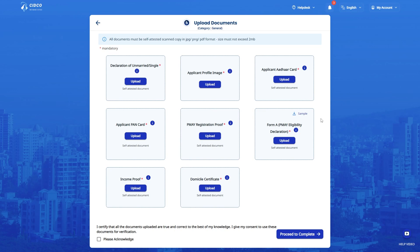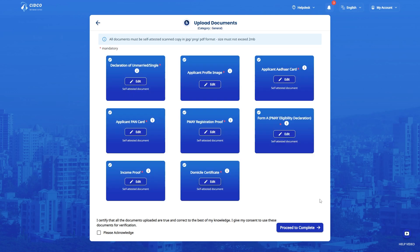However, customer can appeal with necessary supporting documents. Once you upload all the documents, please click on Proceed to Complete.